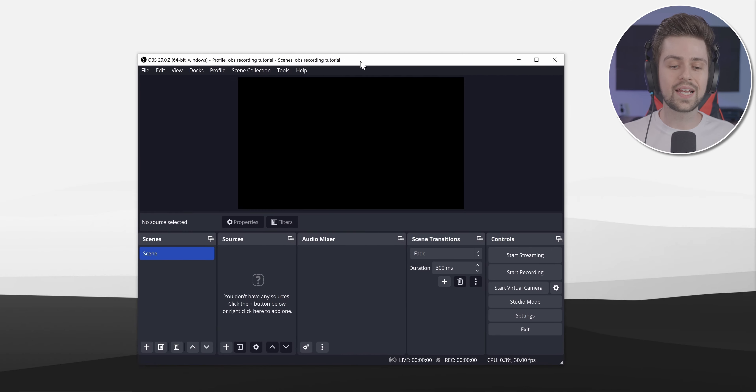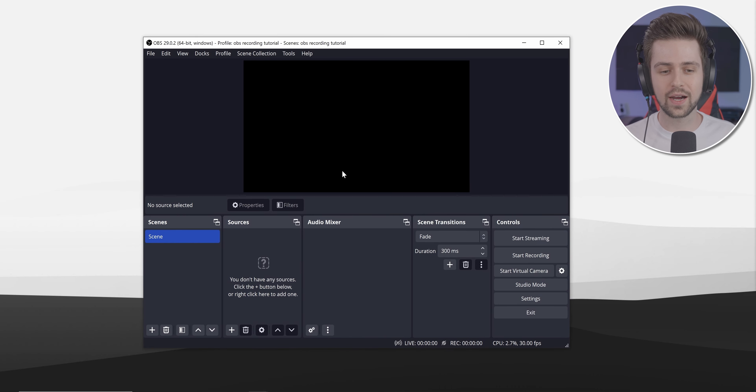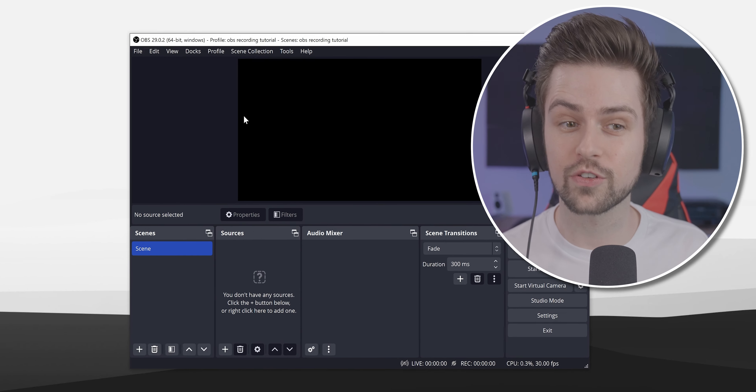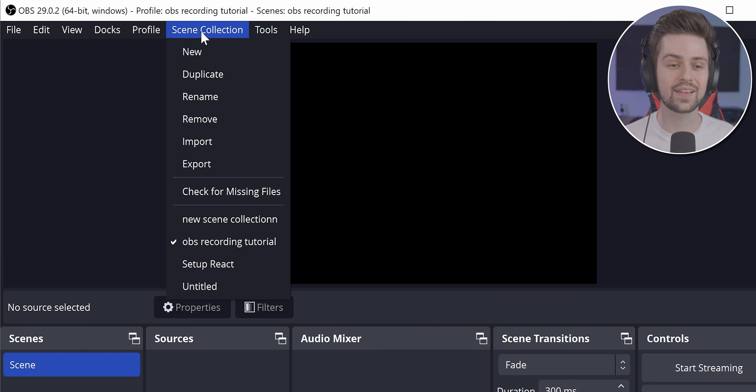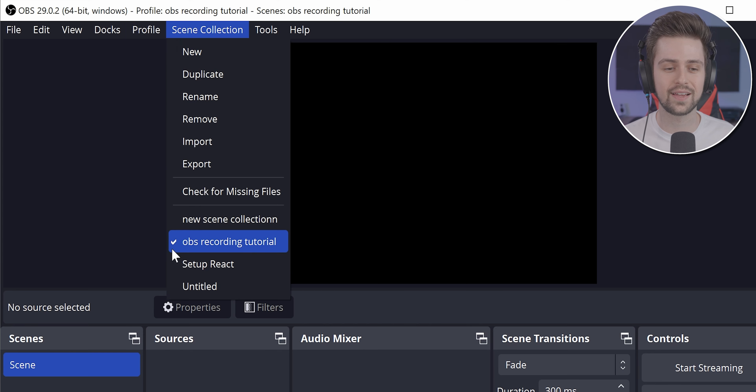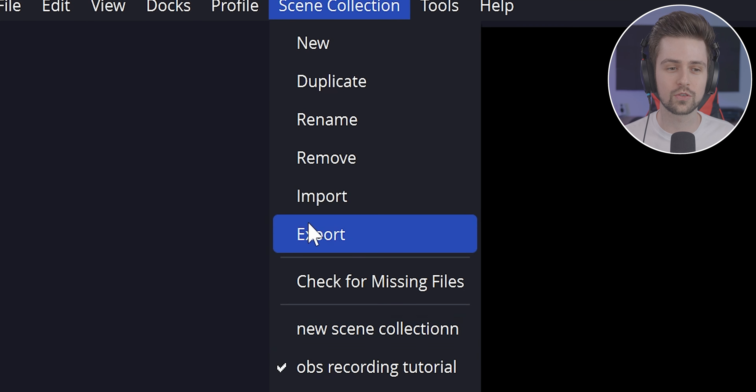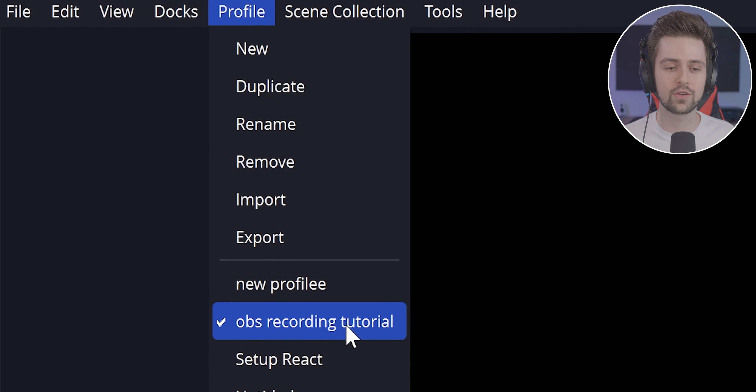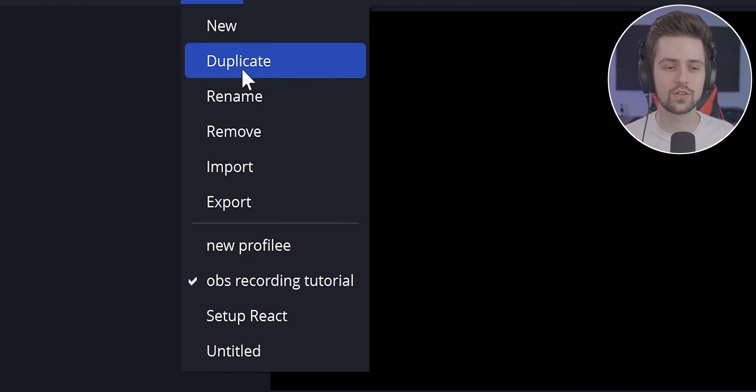When you do a clean install of OBS Studio, I recommend making a new profile preset and a new scene collection. You just click on new and give it a name, because some settings are saved in your profile preset and other stuff in your scene collection. There is some overlap between what's saved in terms of settings and graphics, so I make a new one for both for every scenario.